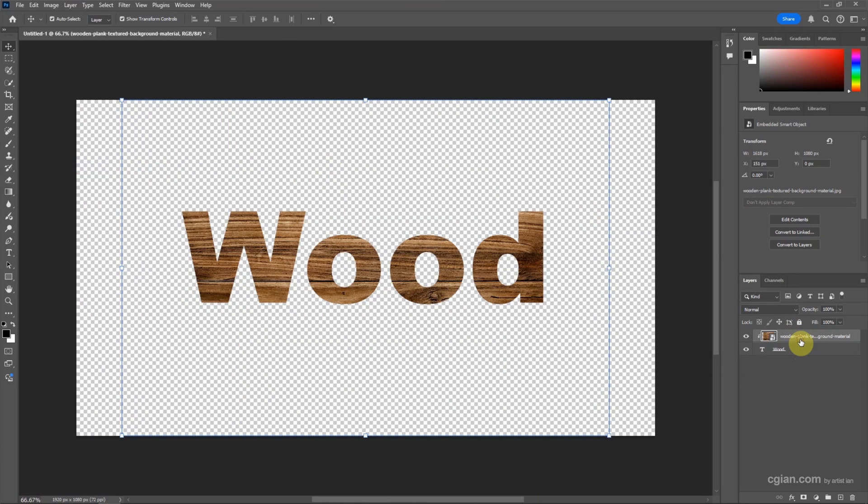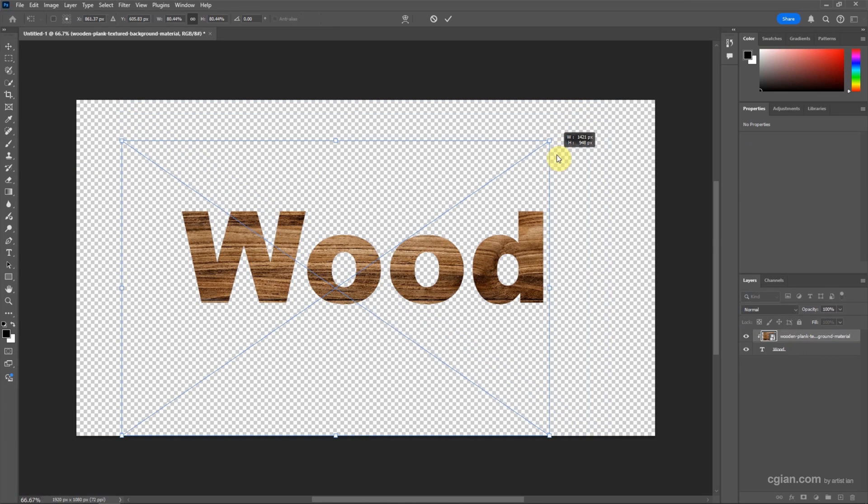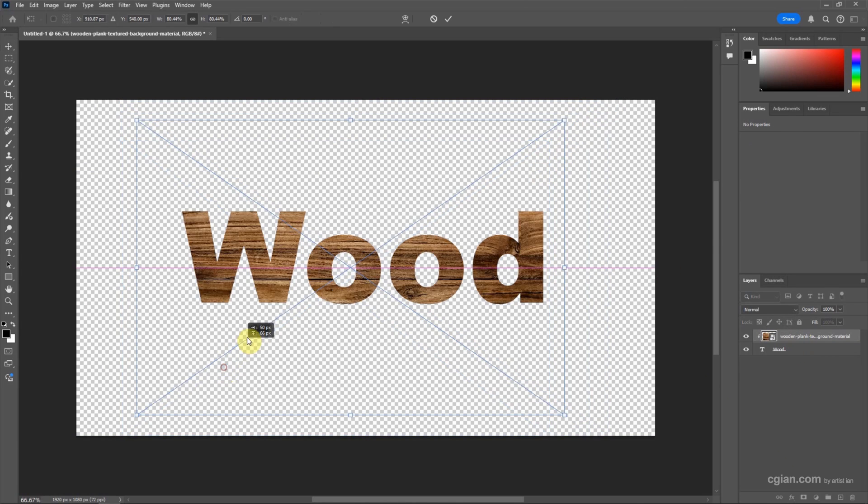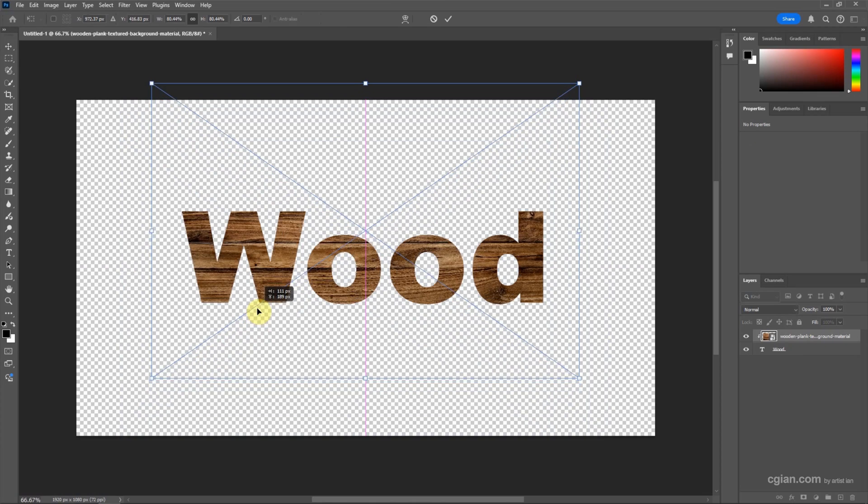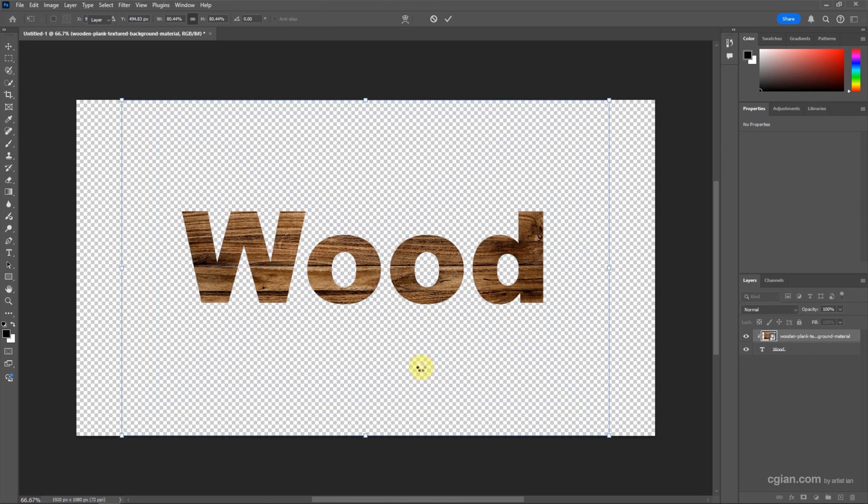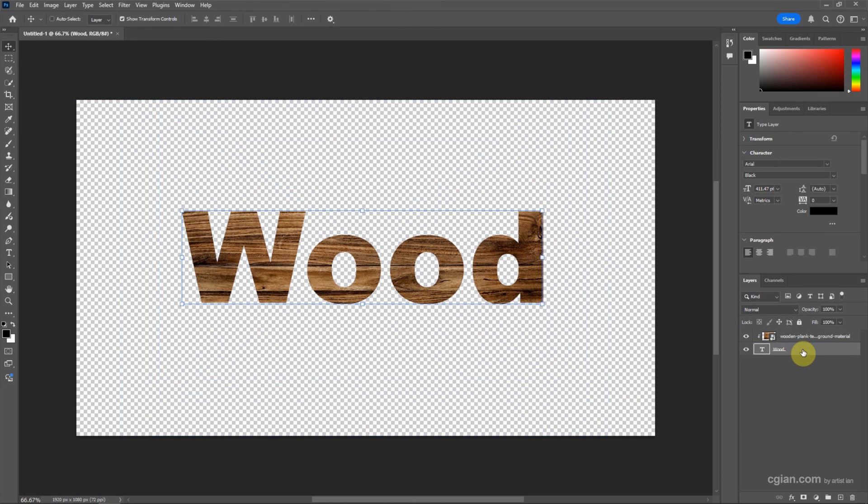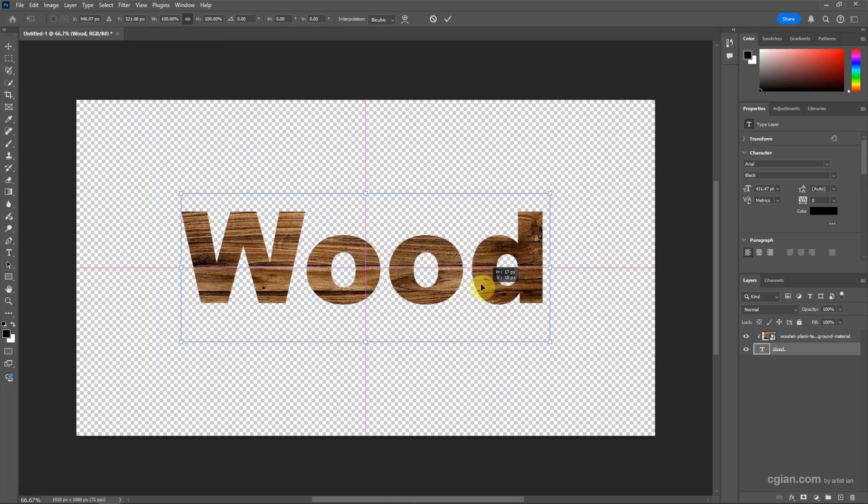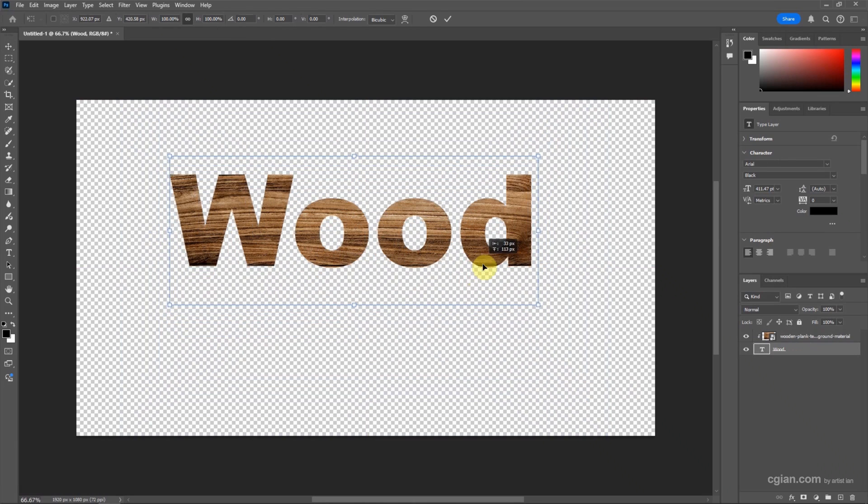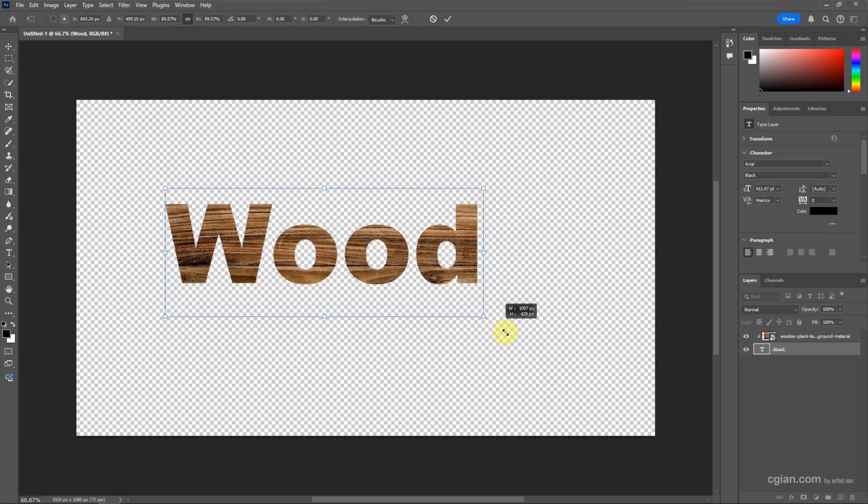We can press Ctrl+T to adjust the size and location of the image. Also, we can press Ctrl+T for the text layer to move and scale the text.